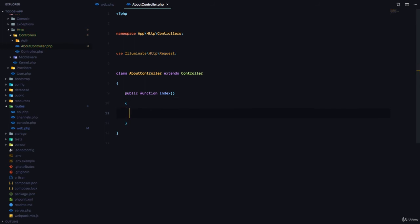And in this method, we can do anything we like. We can call external APIs. We can make database queries. And at the end of the day, we can return a view.